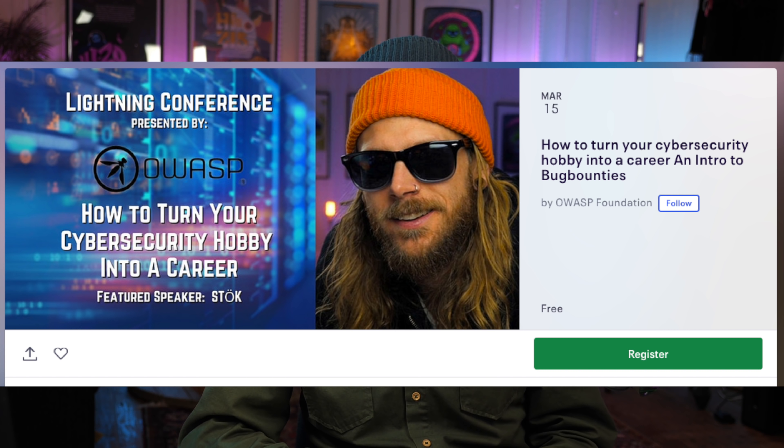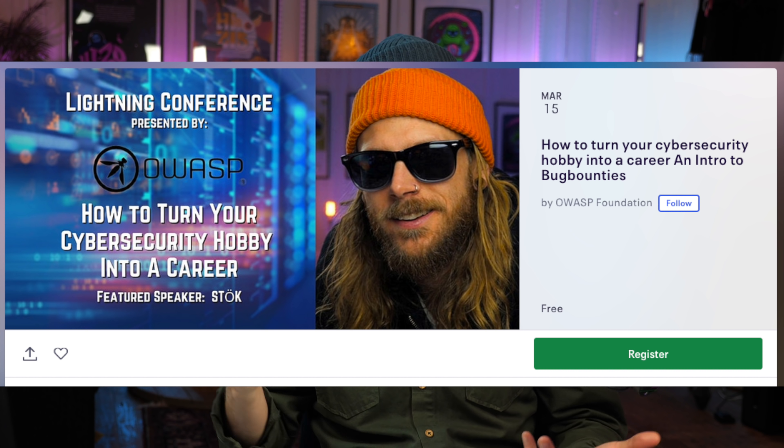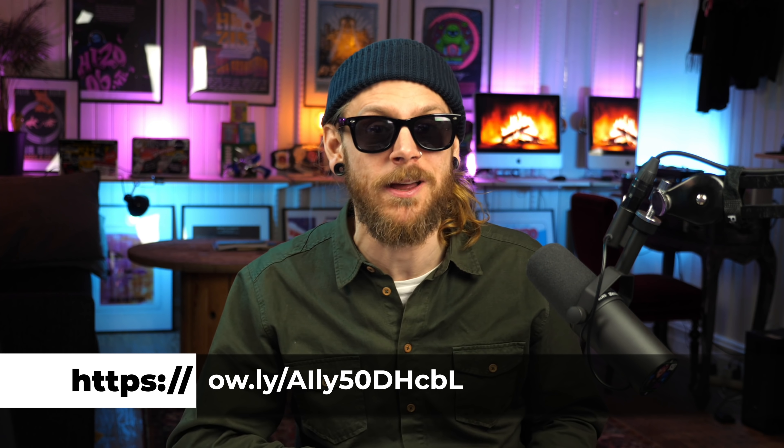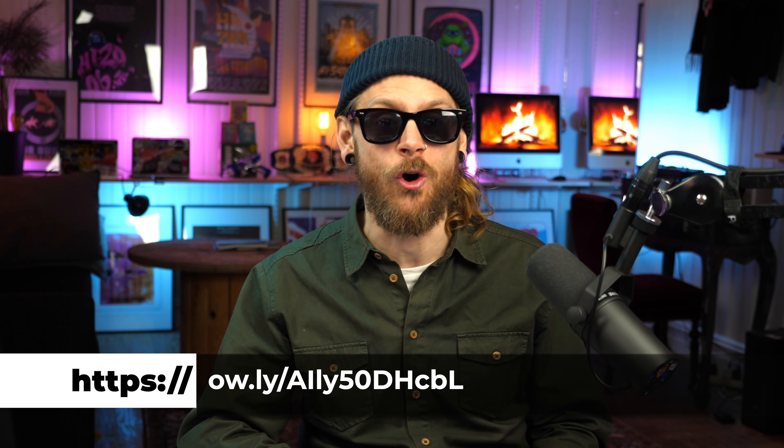And if a full day of conferences wasn't enough for you, on the 15th — the day after Naham Khan — I'm speaking at the OWASP Lightning Conference on a topic called how to turn your cybersecurity hobby into a career, where I give my perspective on how you can take your cybersecurity curiosity and bug bounty adventure and throw that into a career and maybe a future gig. I would say head over to the OWASP website and sign up for that one.